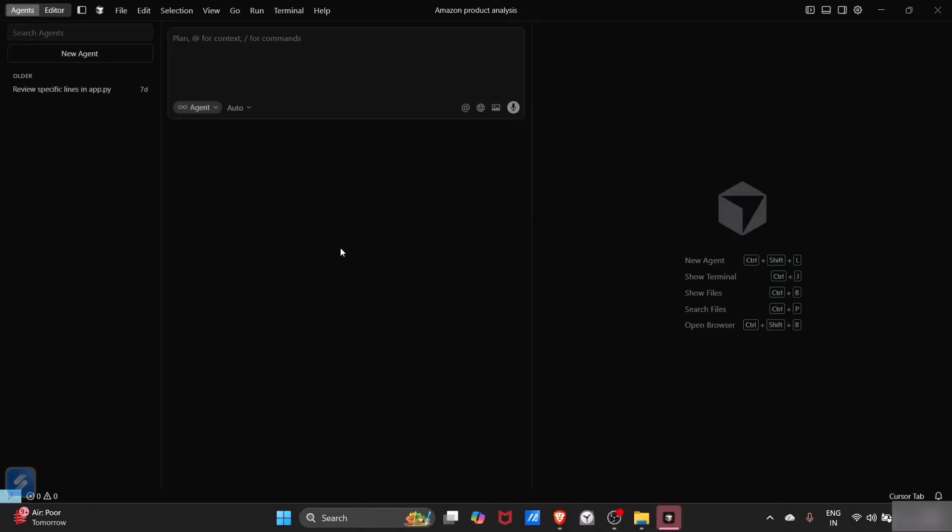Now you can see that there is a panel for chat and there is a panel for adding new agent. Since I already downloaded Cursor earlier, so it is not asking for sign up and all that.